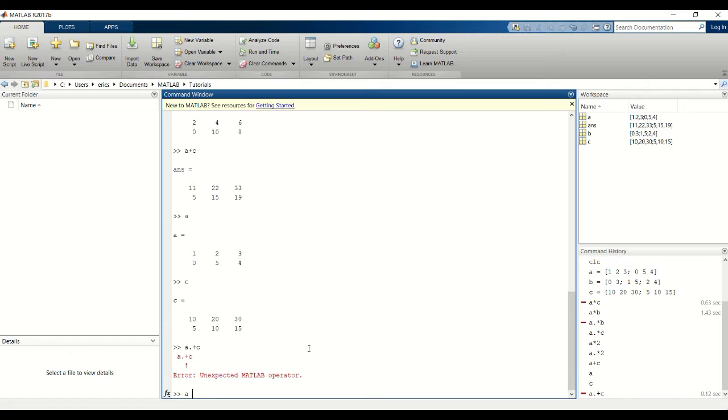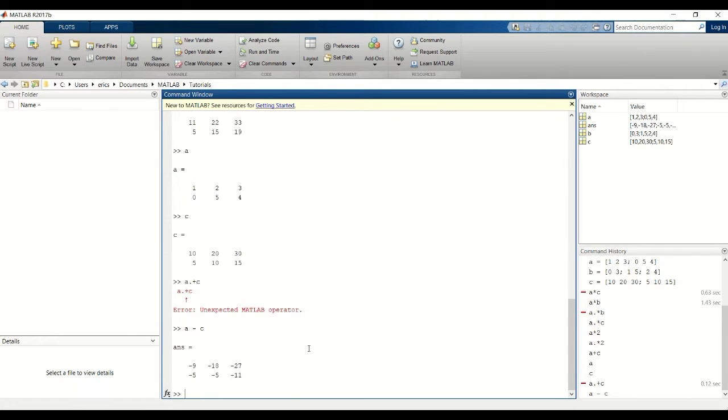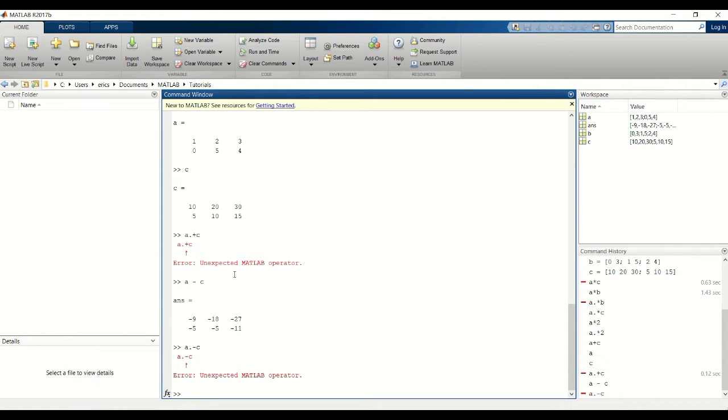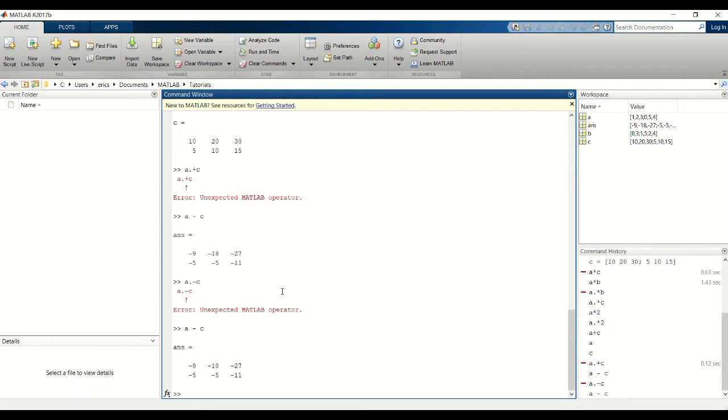Subtraction is the same thing. The matrix dimensions must agree, so I'm going to do A minus C. You cannot do element wise subtraction for this. Essentially that's what it does when you do just A minus C, so there's no need to have this dot minus and dot addition.